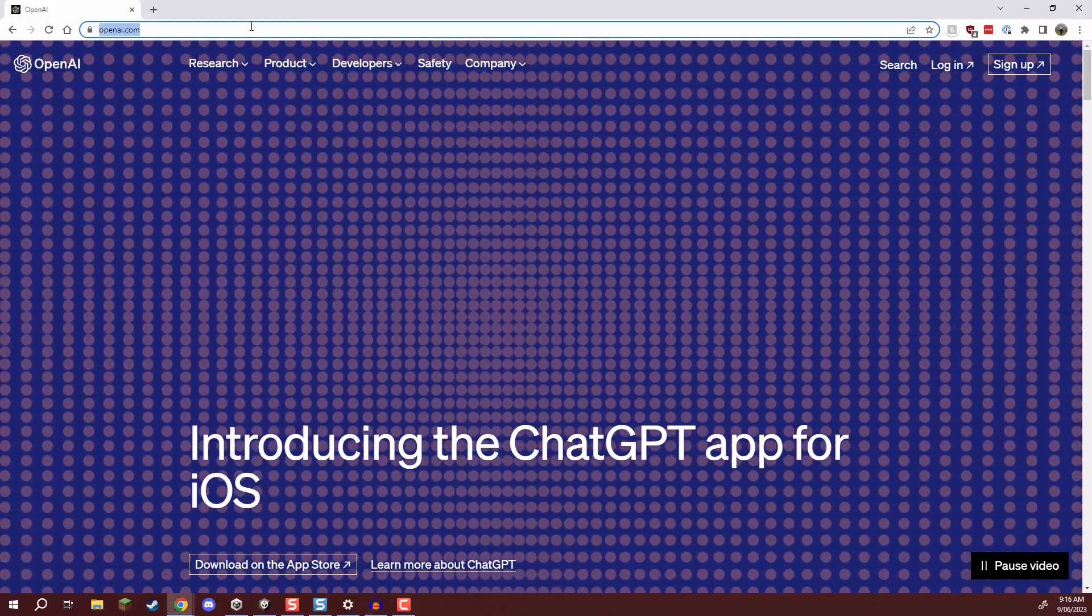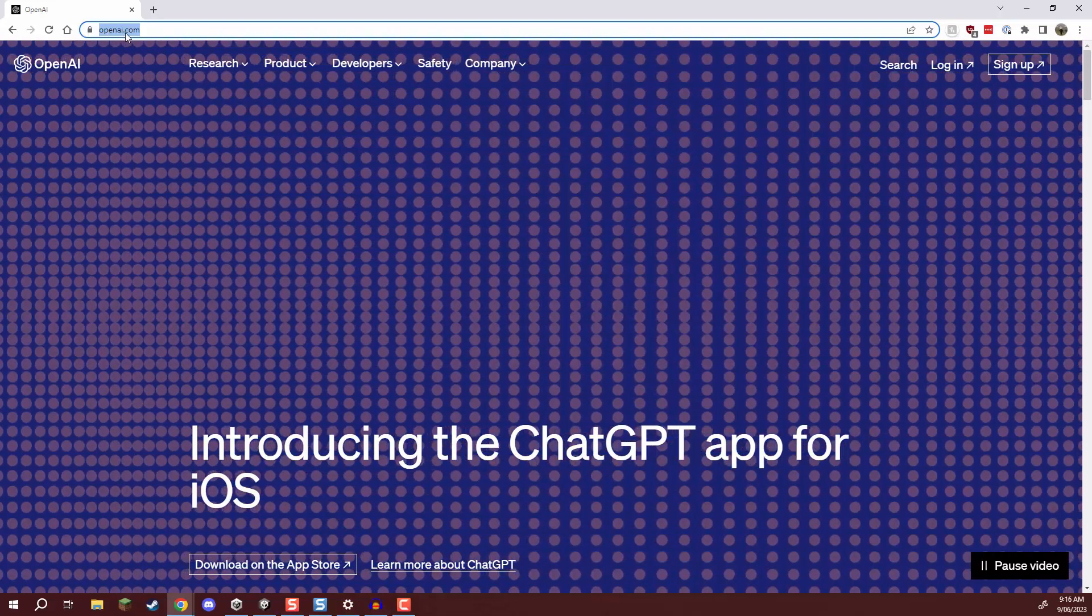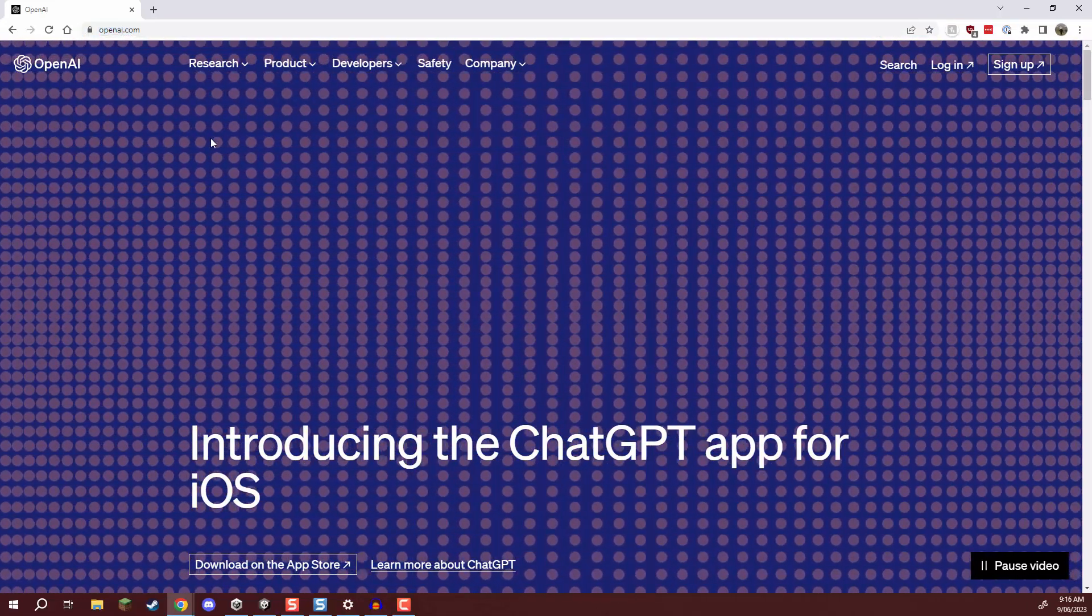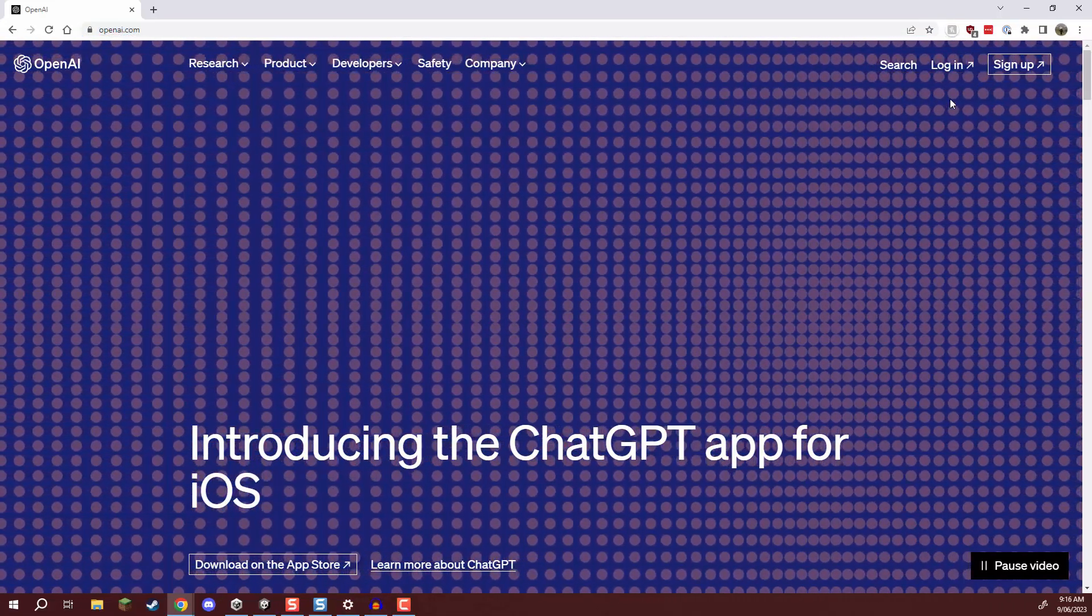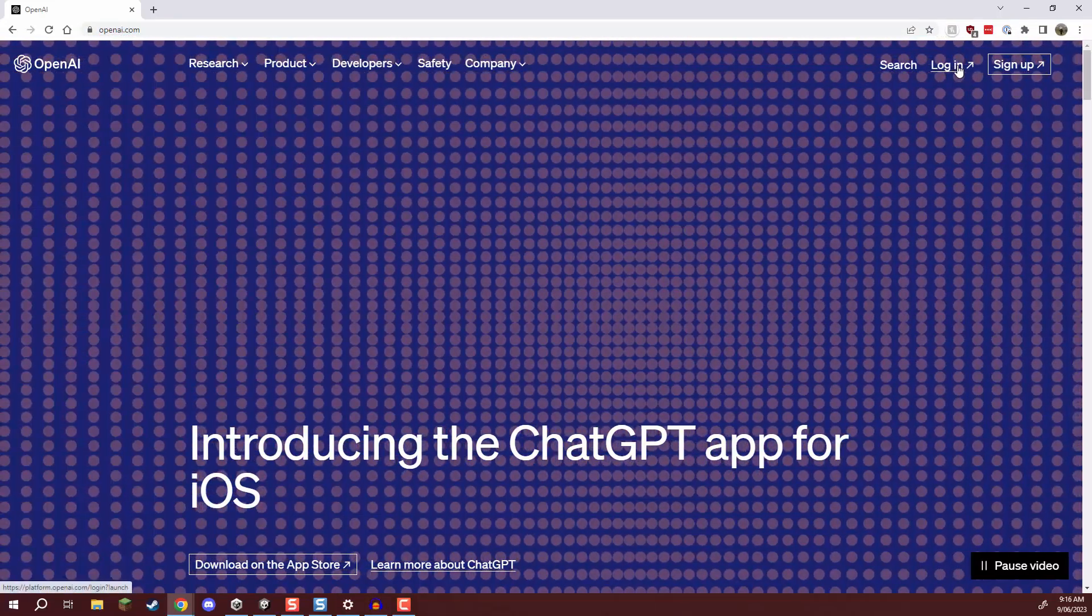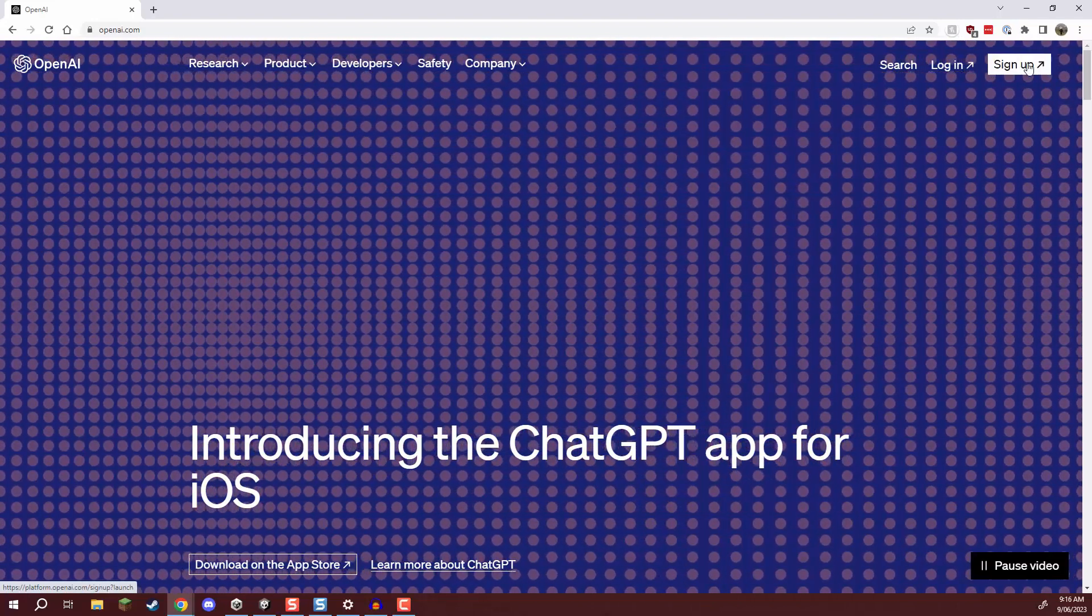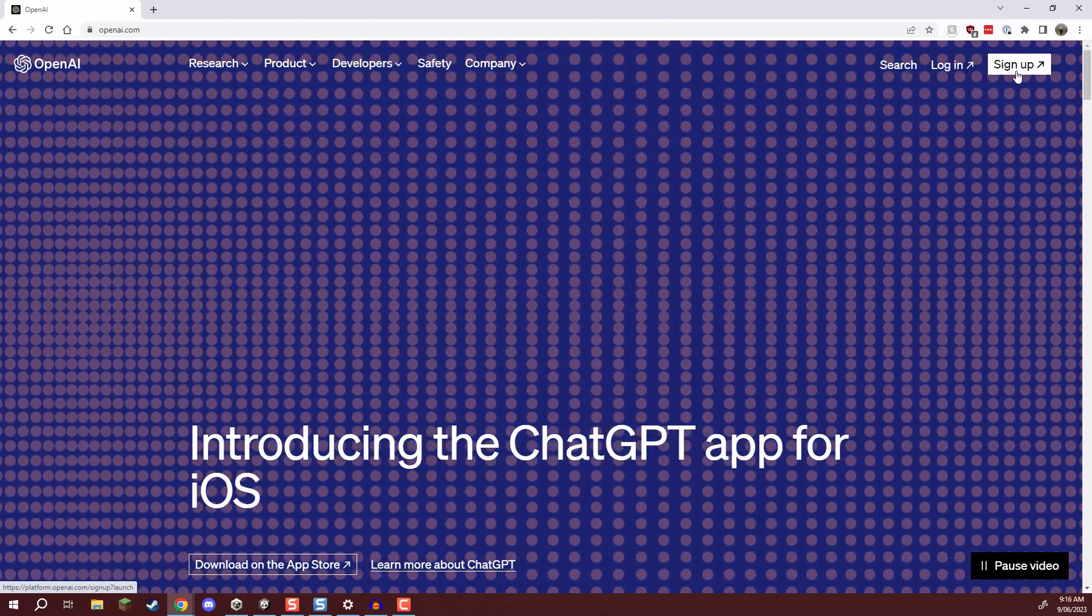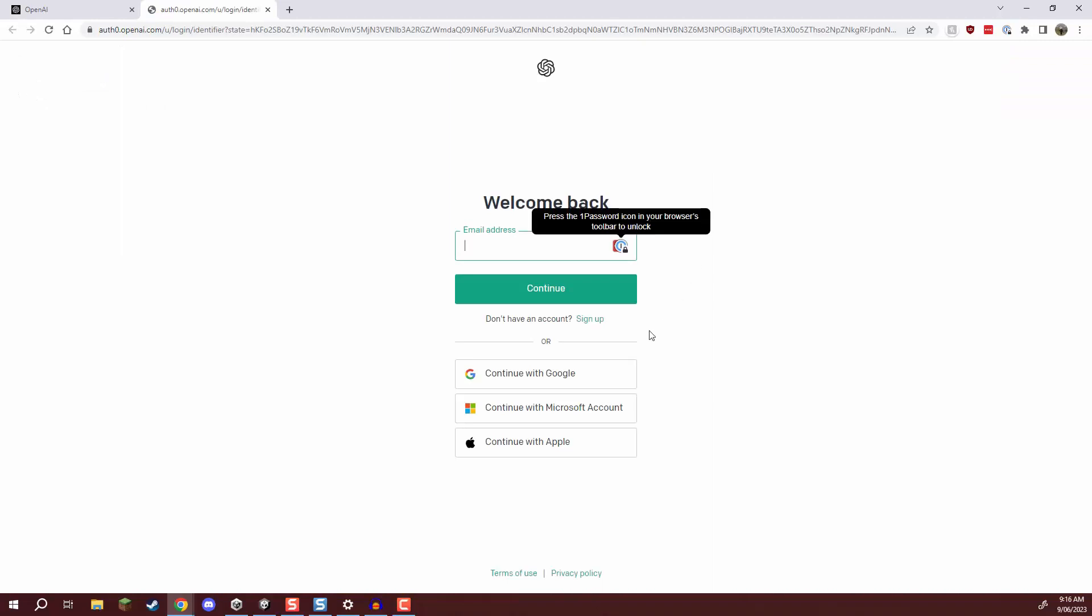So to begin you want to go over to the openai.com website right here and we are going to click on the login button at the top right or if you want to sign up you can click on sign up but if you click login this will allow you to log in with a Google account.